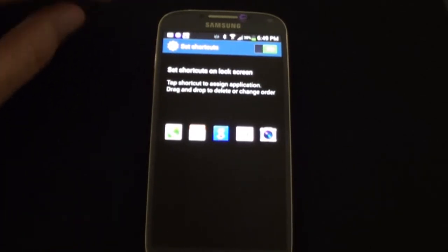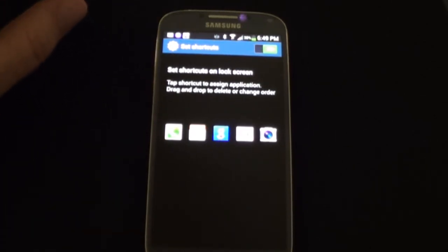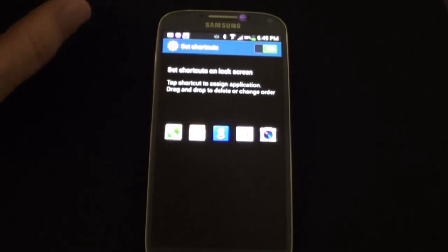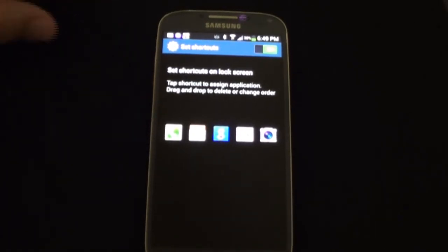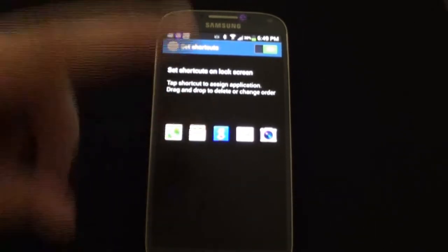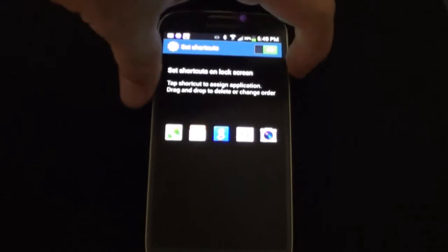And you can see you got your phone, your messaging, Google, email, and your camera right there on the lock screen. I'm going to show you what that looks like here.